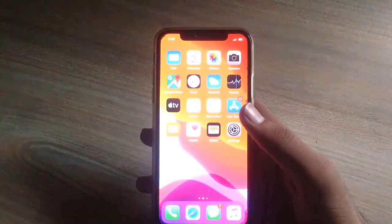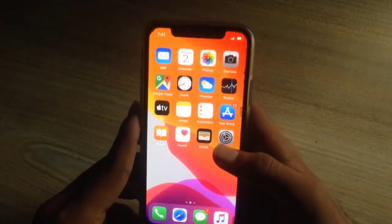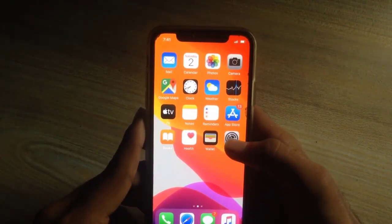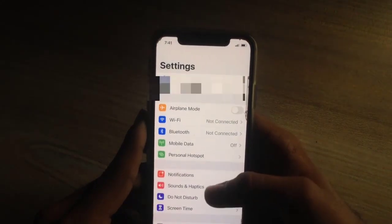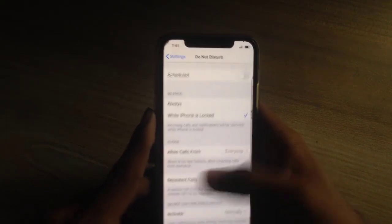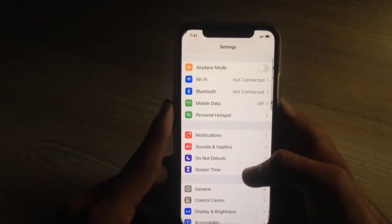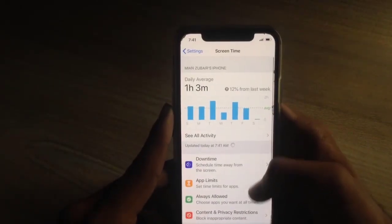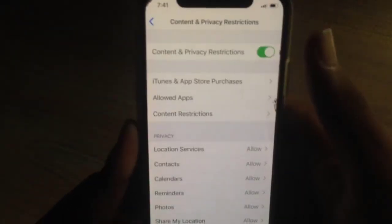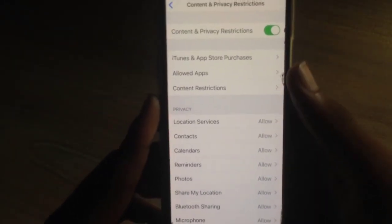So what you need to do first is go to Settings. The first thing you need to know is that you can hide apps not according to your selection, but according to the age categories. In Settings, scroll down and go to Screen Time. Here, click on Content and Privacy Restrictions, then turn it on.